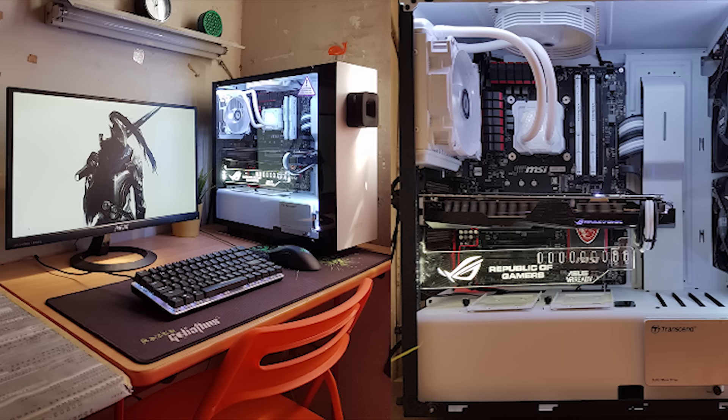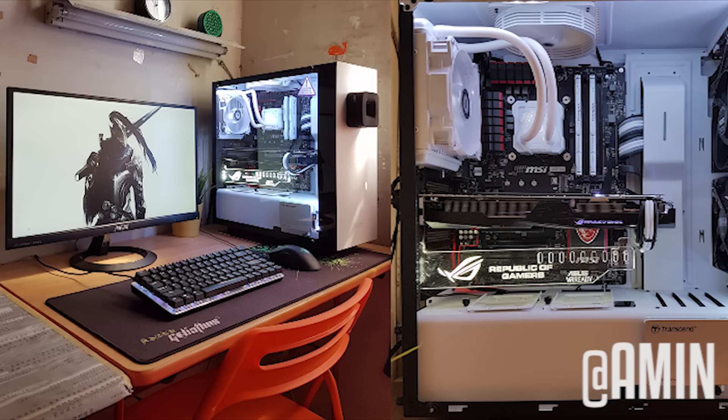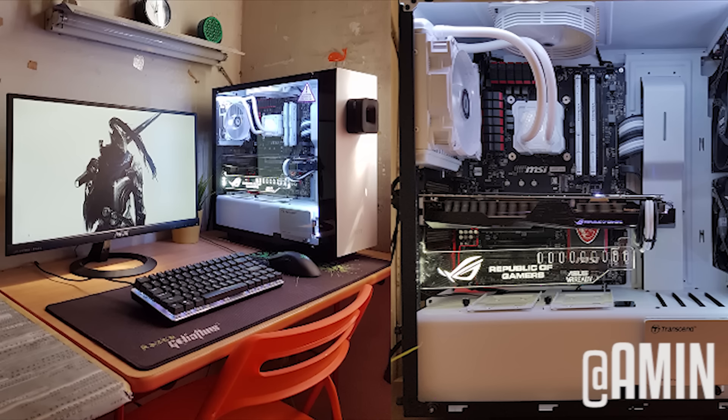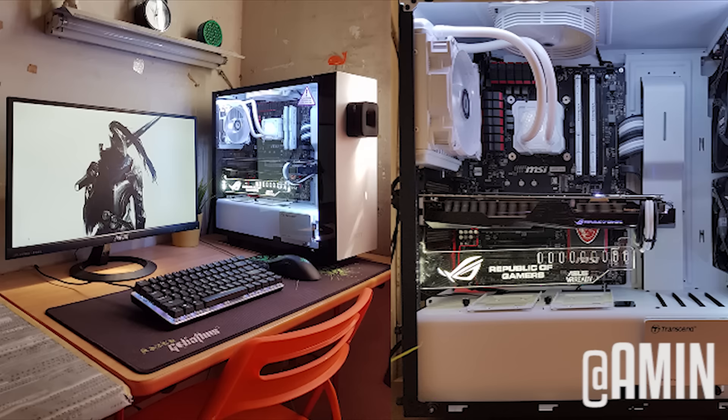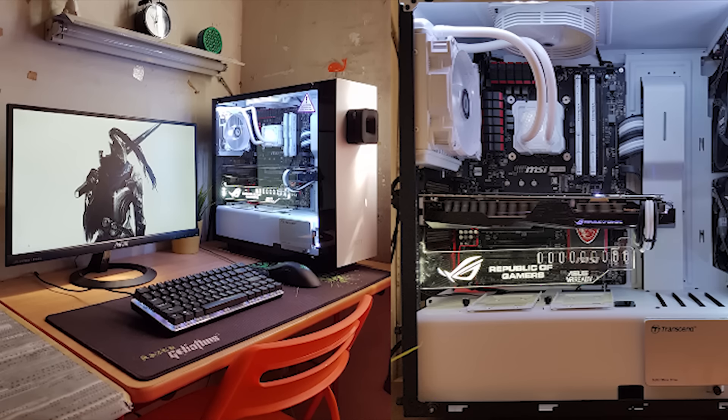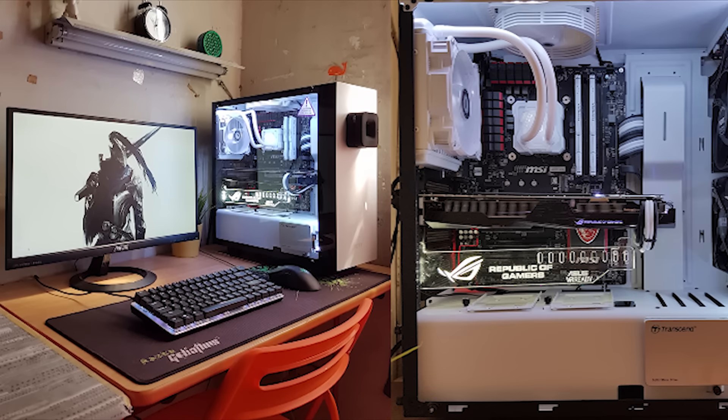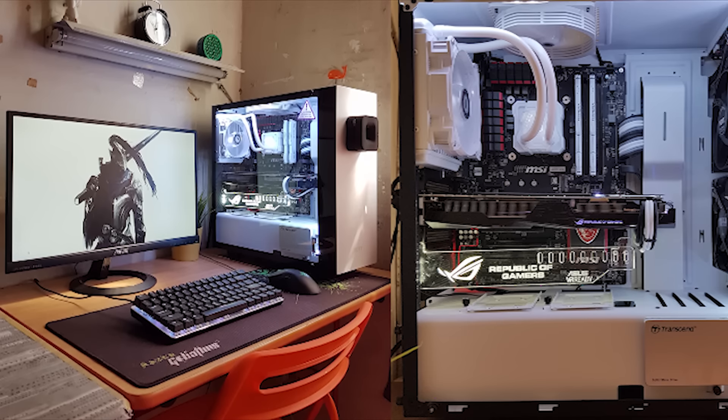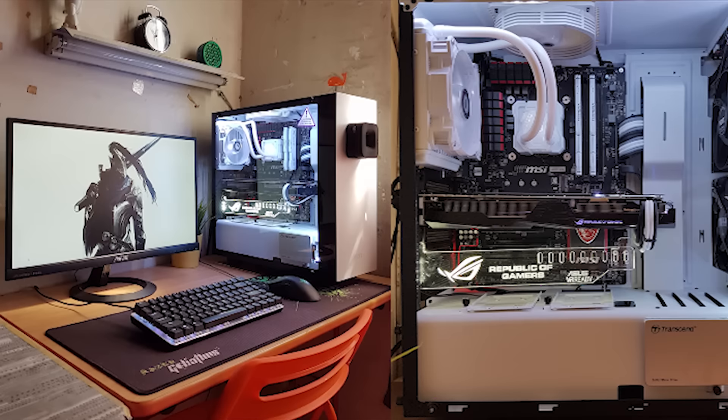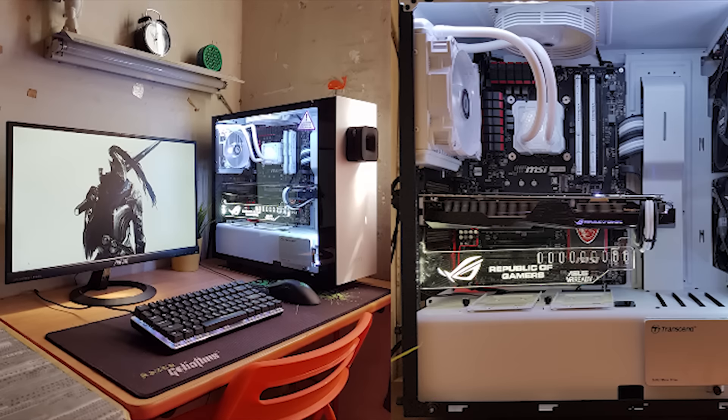Right now first up we have this setup by Amin. Now before I even go into all the specs, I just want to say that I really like his setup simply because he managed to keep things really neat despite the fact that his desk is really small and obviously his walls are not really pretty. But in terms of neatness,